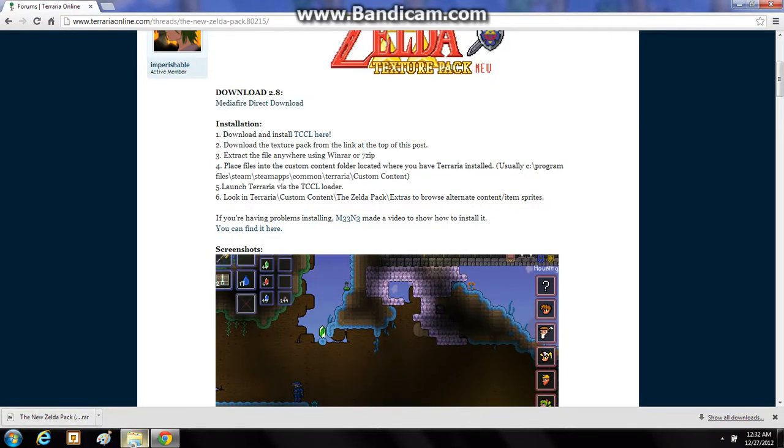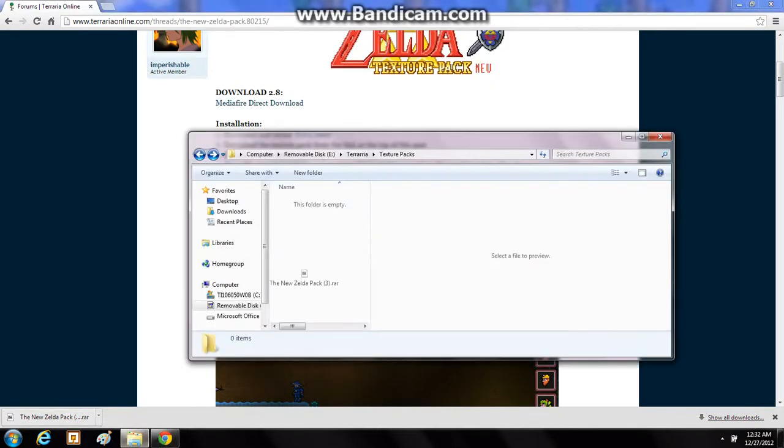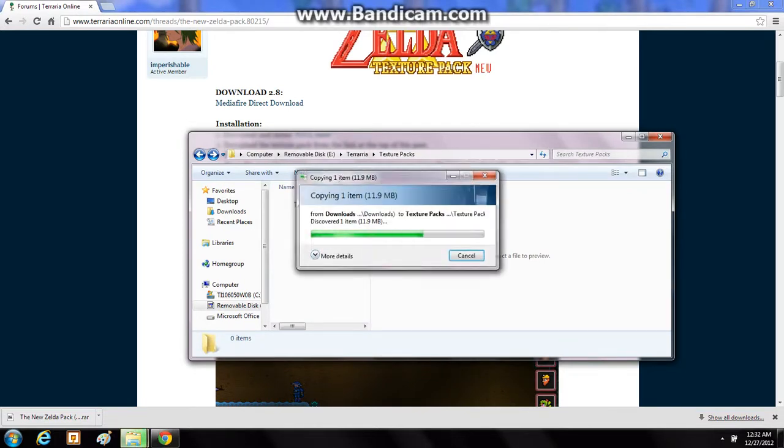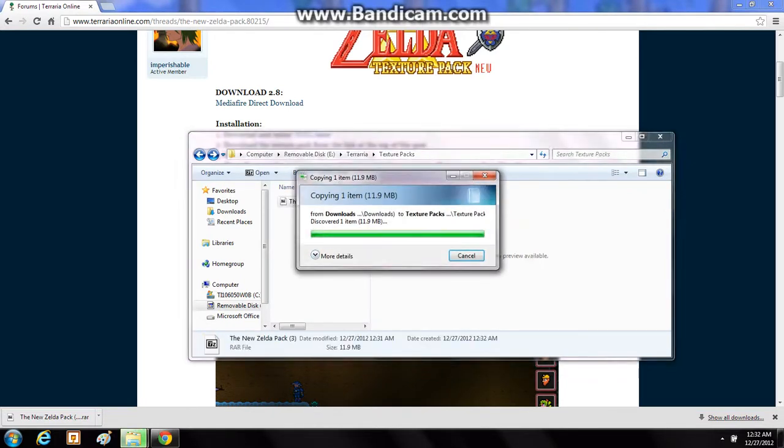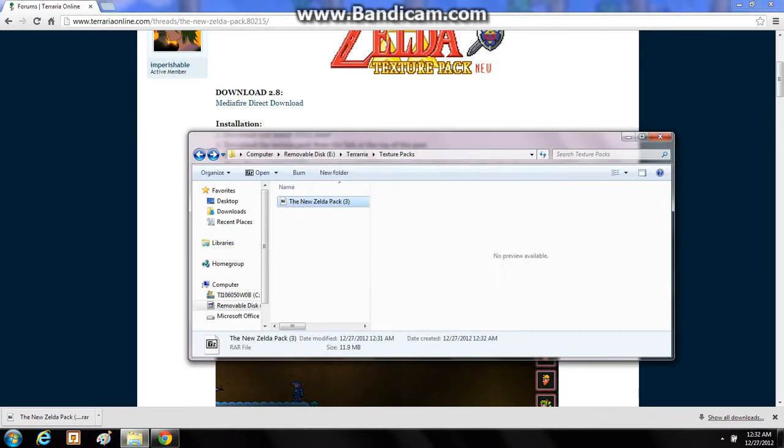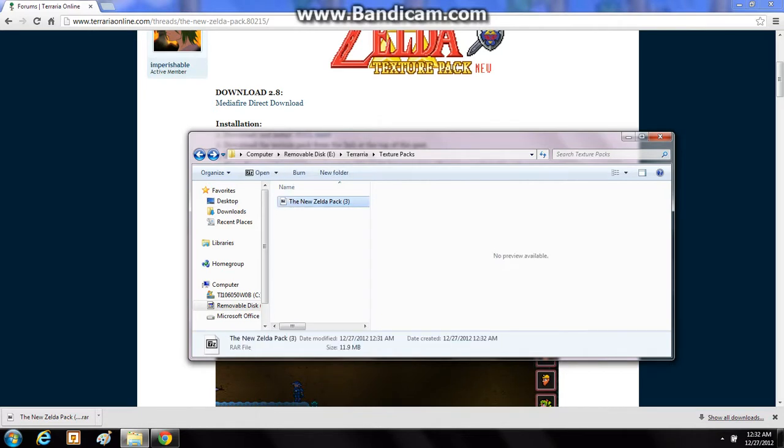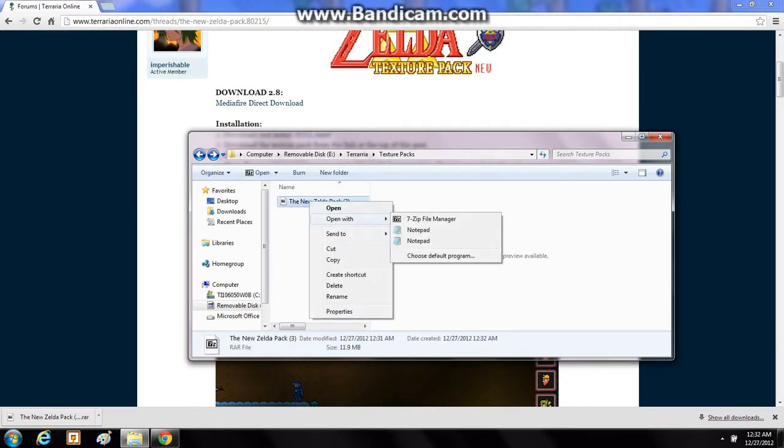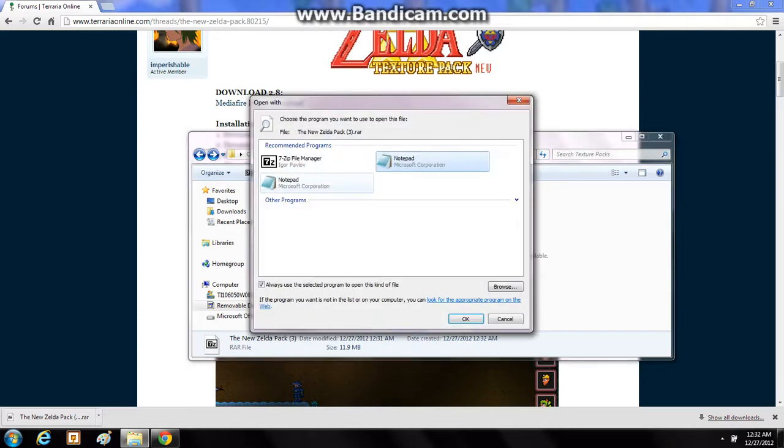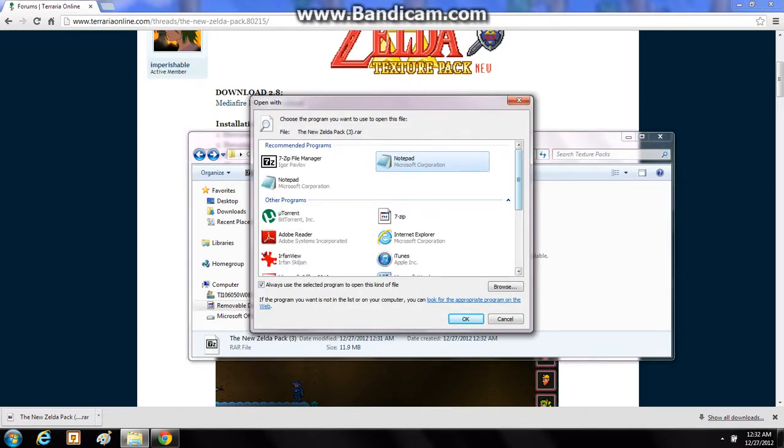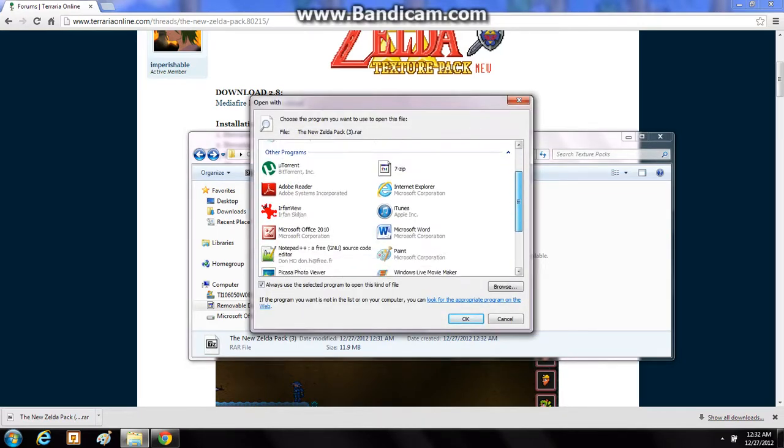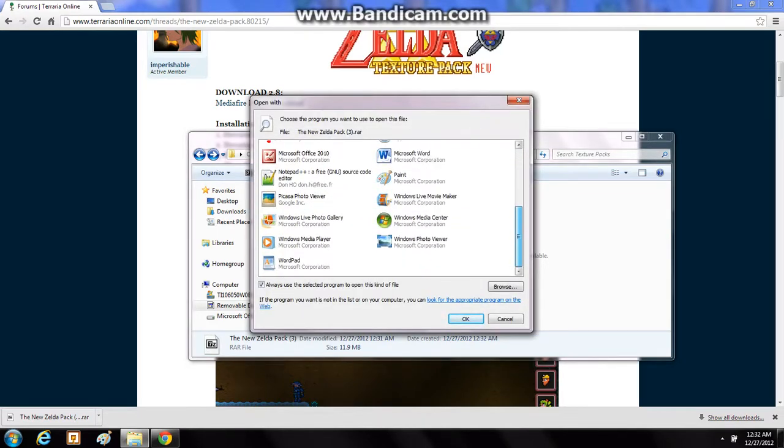And I'm going to drag this into my folder for this video. Now there we have it. So you're going to right click, go to open with, and then choose default program.